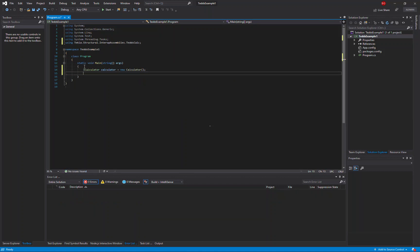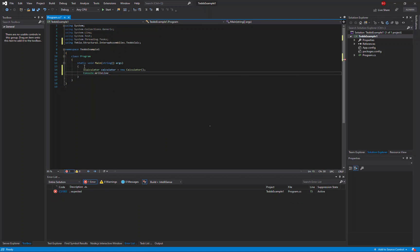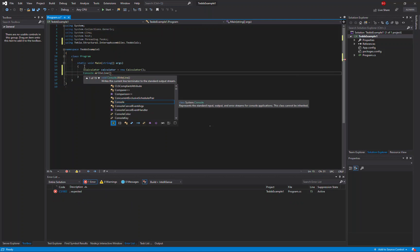And then we'll output to the console the version information.